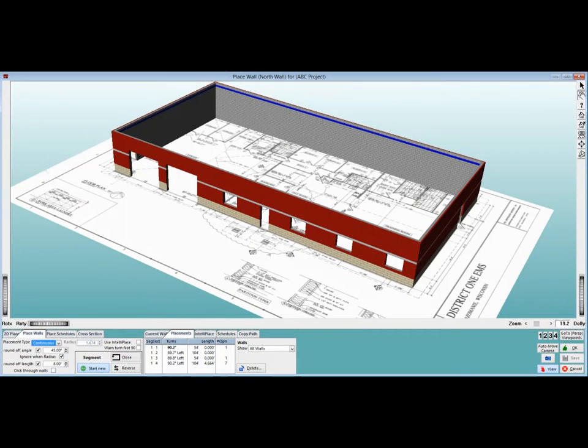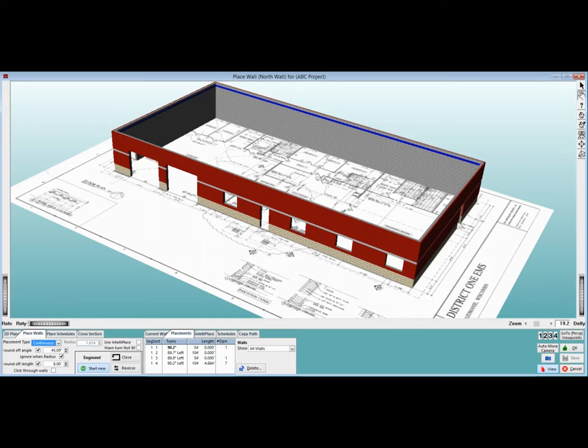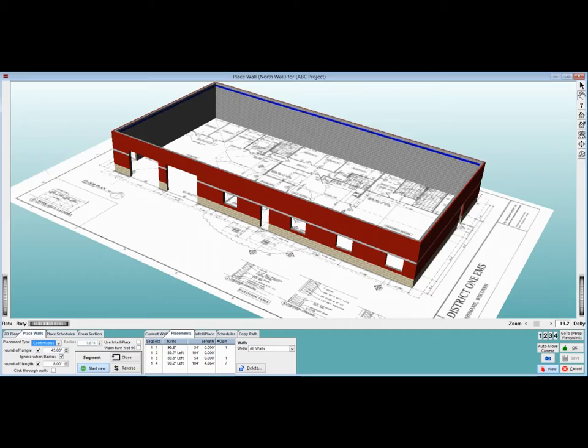This chapter in the walkthrough will focus on creating and placing rebar schedules that would be utilized in your walls, control joints, jams, and corners. We will start on the PW or Place Walls screen, which is where we left off on your ABC project.